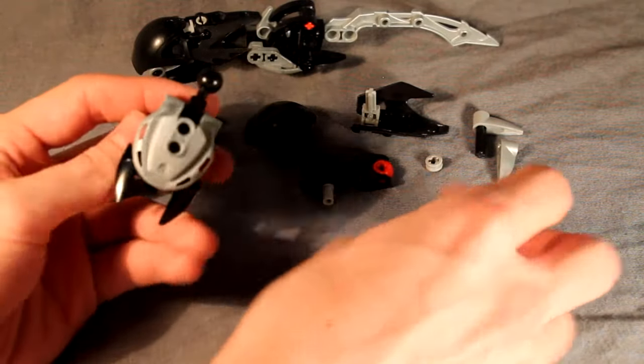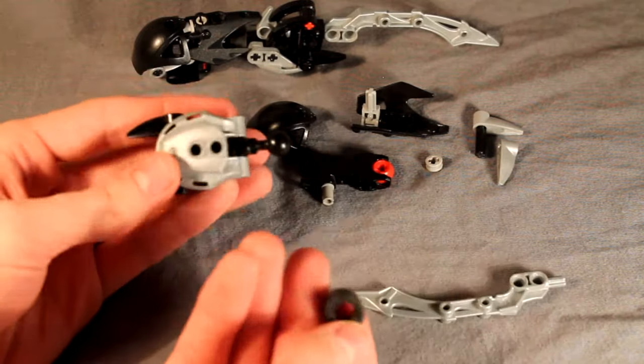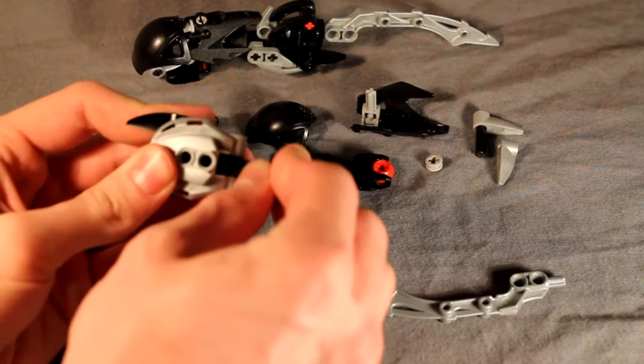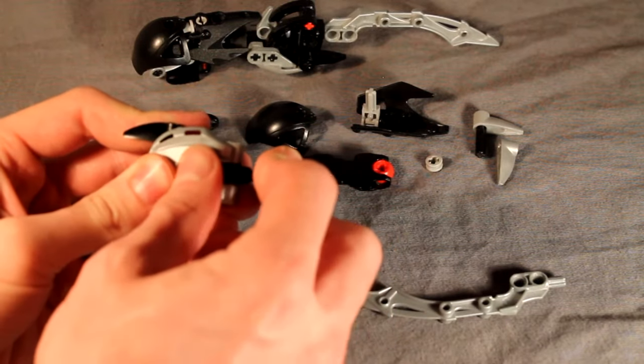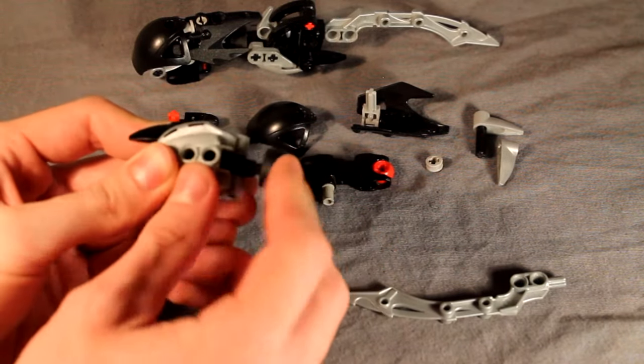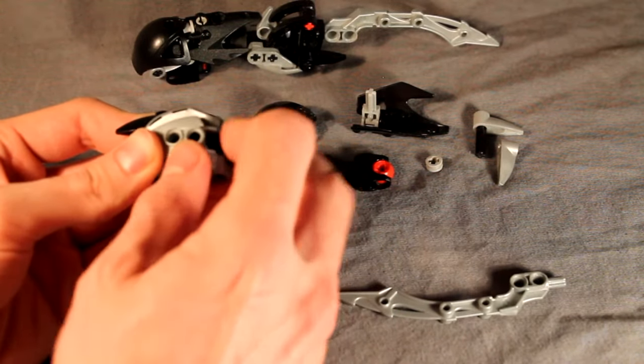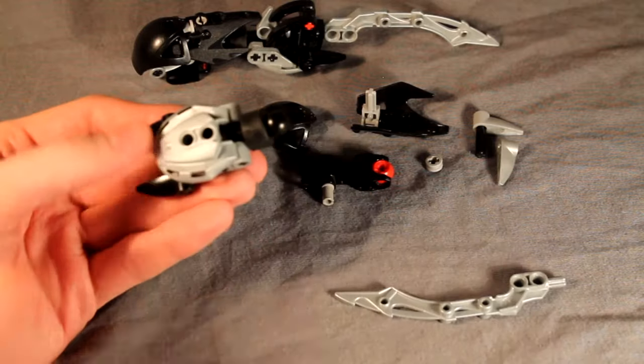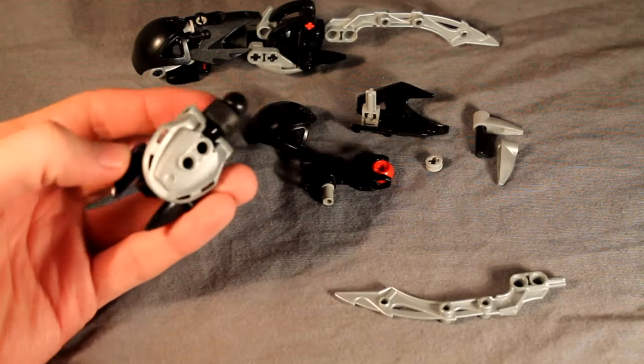Then over the Glatorian neck piece, we're going to take this rubber tire piece and just force it over the ball joint, and like so, so it sticks on like that.